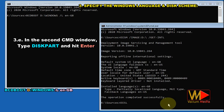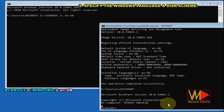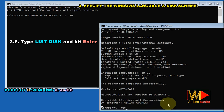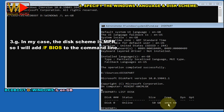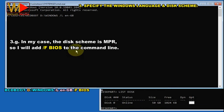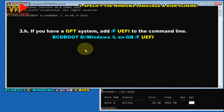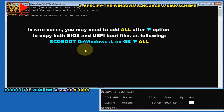In the second cmd window, type diskpart and hit Enter. Type list disk and hit Enter. In my case the disk scheme is MBR, so I will add /f BIOS to the command line. If you have a GPT system, add /f UEFI to the command line instead. In rare cases, you may need to add all after the /f option to copy both BIOS and UEFI boot files.